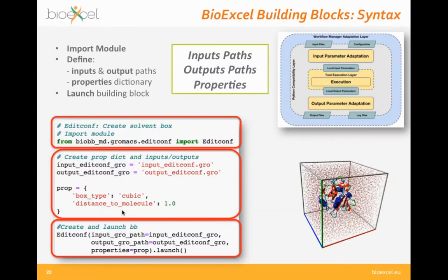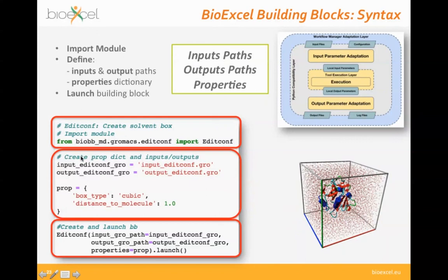The syntax is important — interoperability requires a standard syntax for all building blocks. You import a module, define input and output file paths, and define properties — parameters for the underlying tool — then launch the building block. As an example, the editconf tool from GROMACS creates a solvent box: import the module, define input and output files, set properties such as a cubic box with one nanometer distance from protein to box edge, and launch the building block with inputs, outputs, and properties.